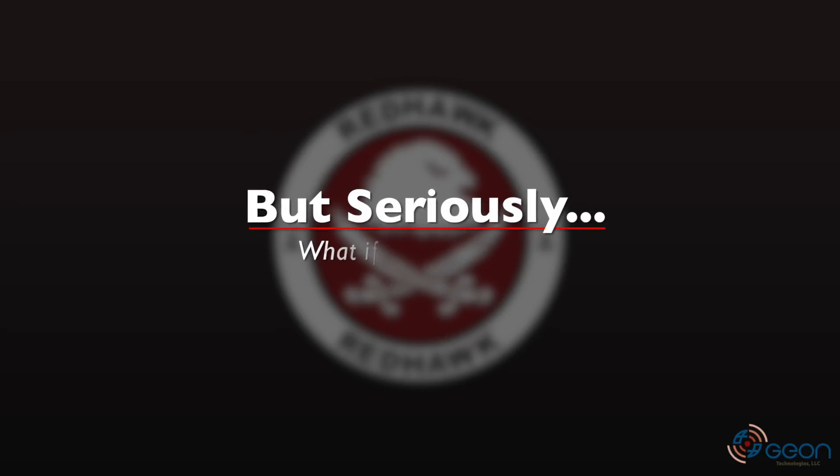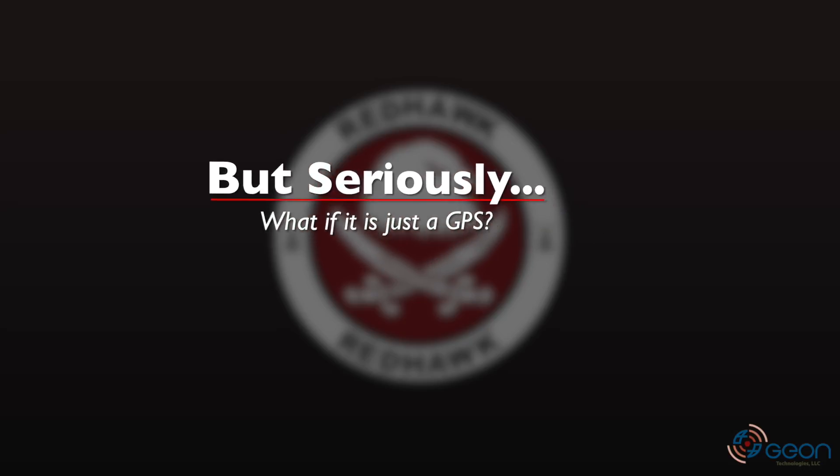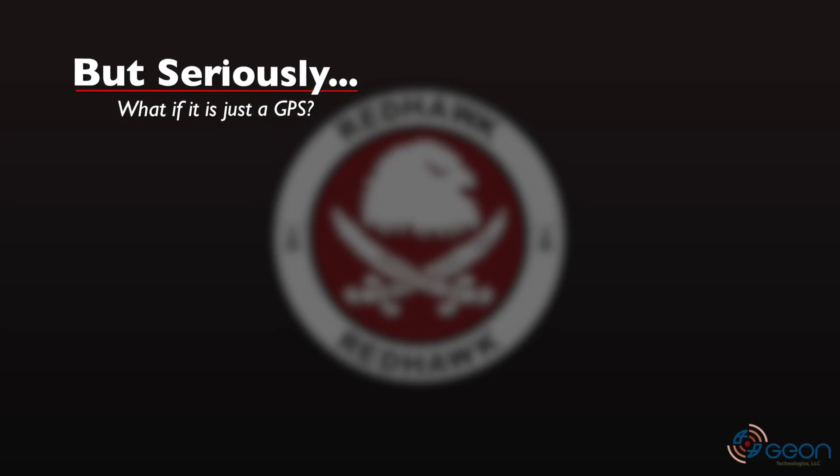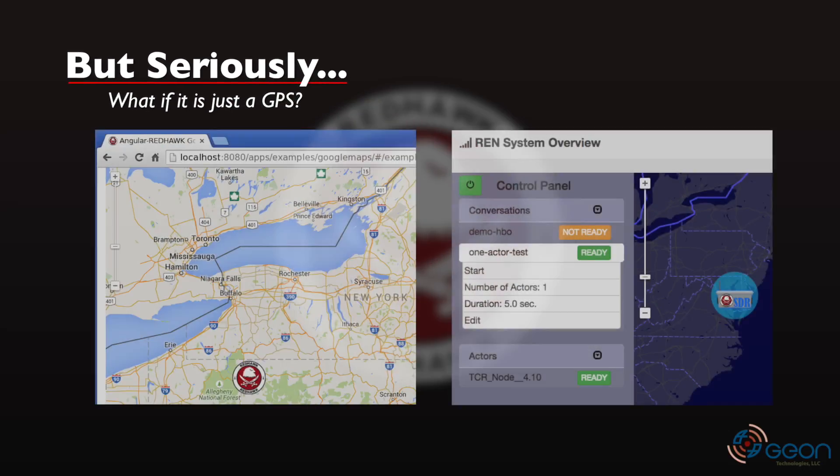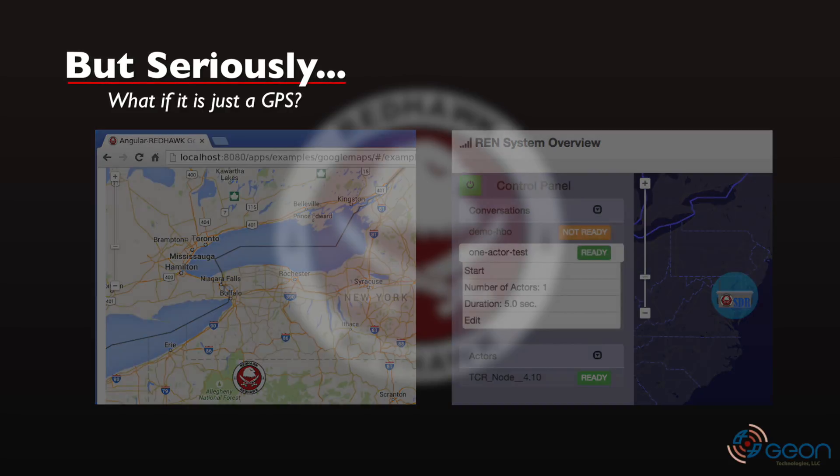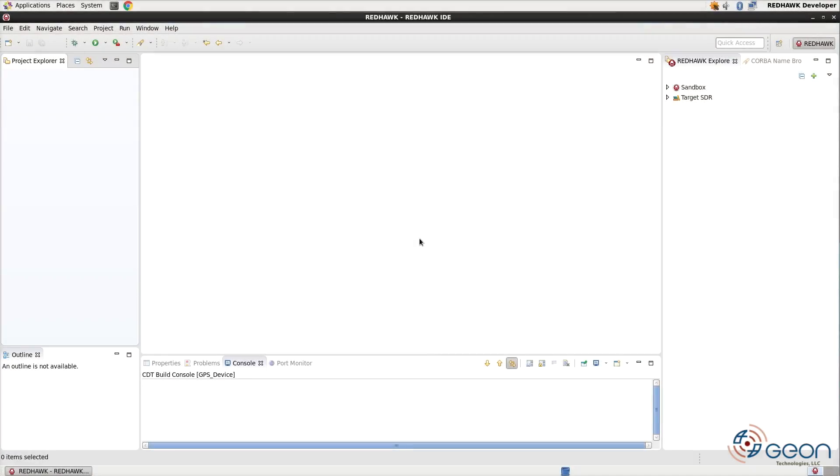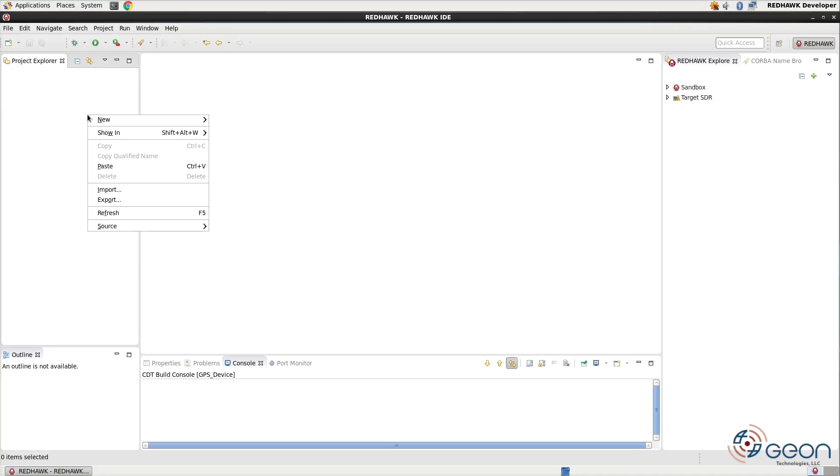but in situations like we've had on a couple of projects, we just really wanted GPS information simply for being able to put it onto a UI, like an Angular Redhawk. So what I decided to do was figure out if there's a way to use this wizard to generate just a GPS receiver device. And there is. It's kind of a workaround.